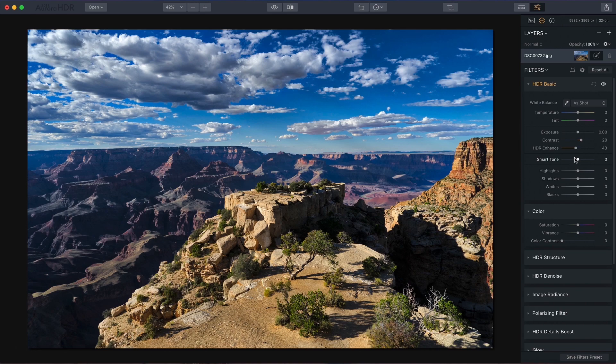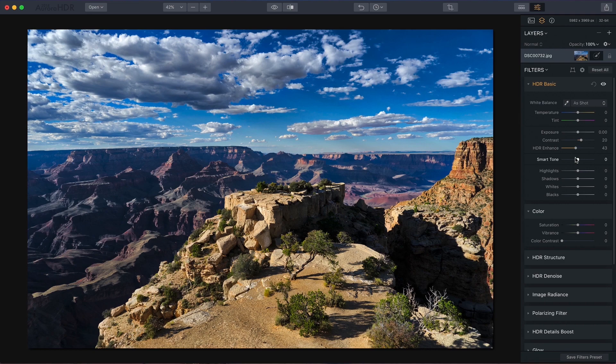Now the third one is Smart Tone. If you drag Smart Tone to the left, it will darken the photo, but it only darkens the areas that are already bright. It doesn't darken the stuff that's already dark.